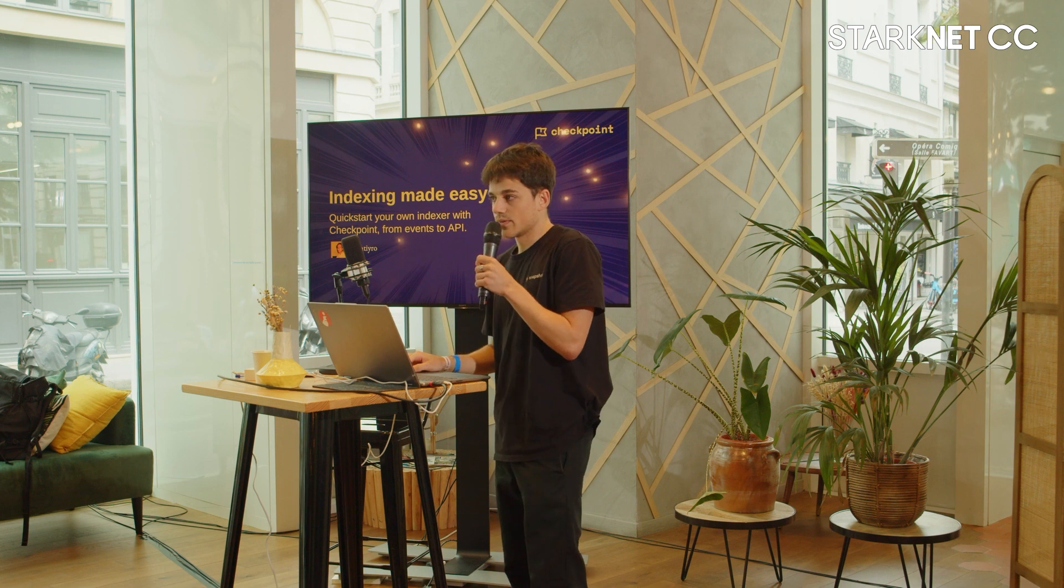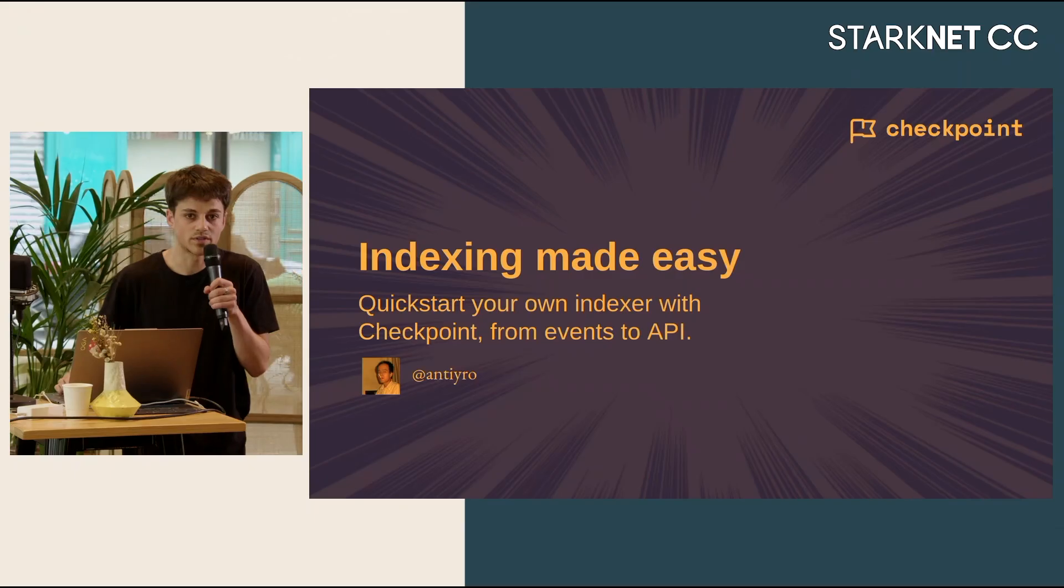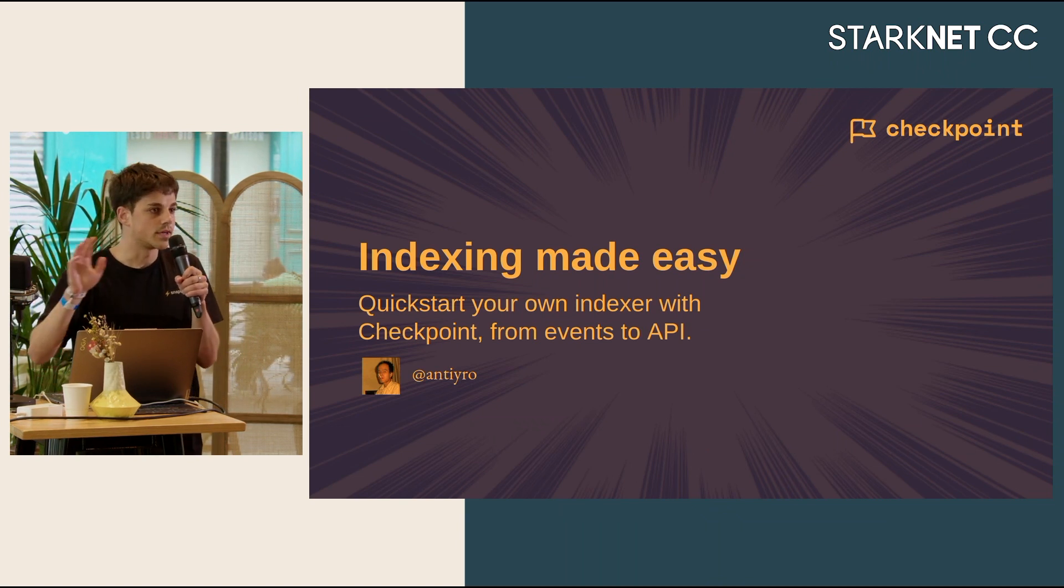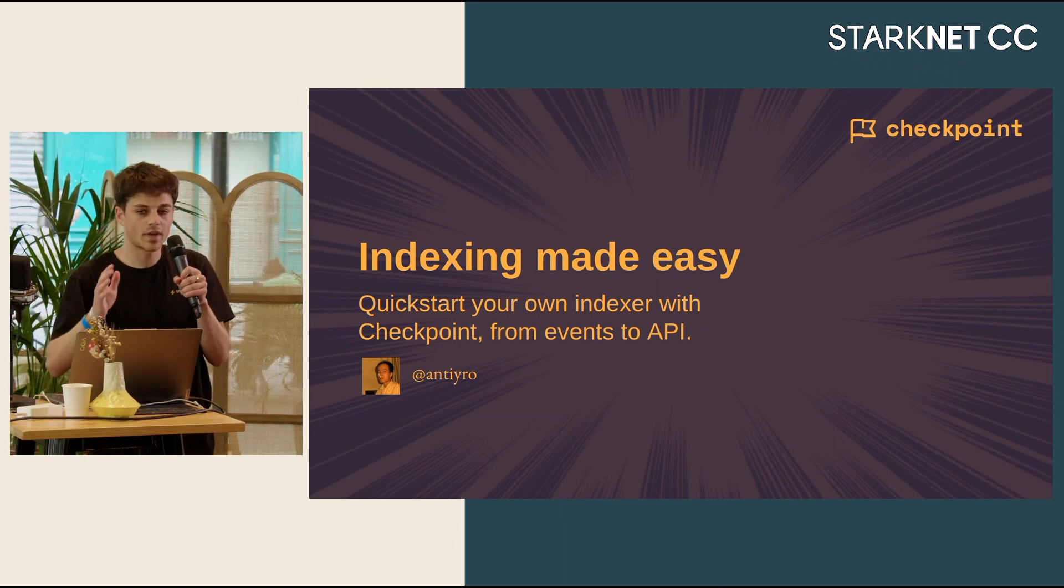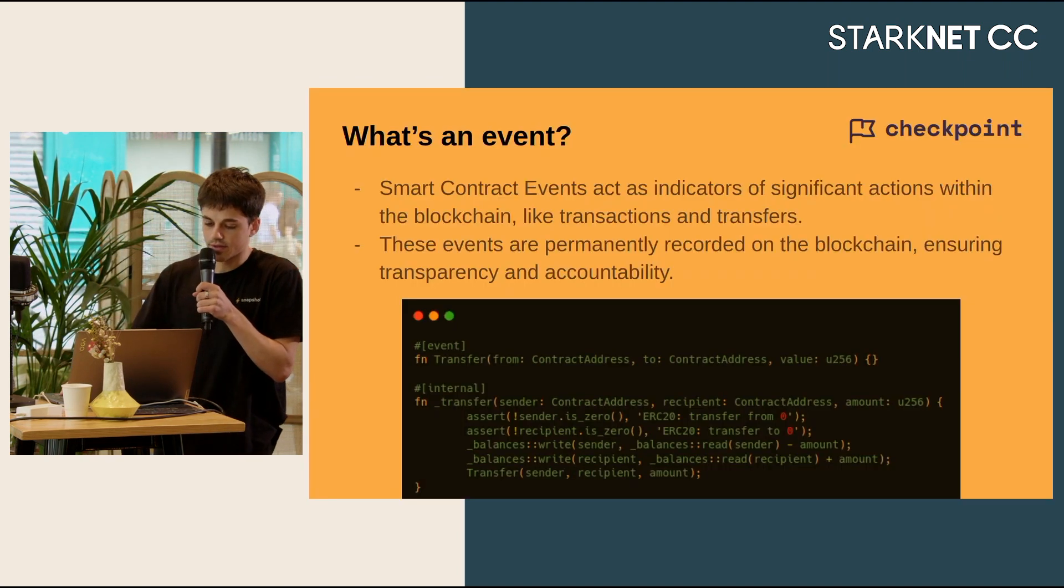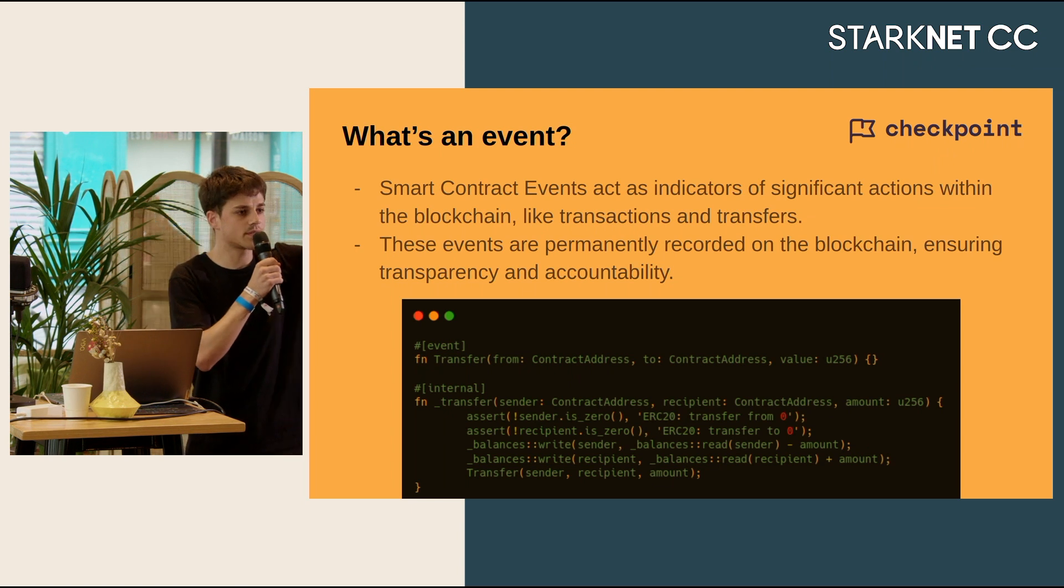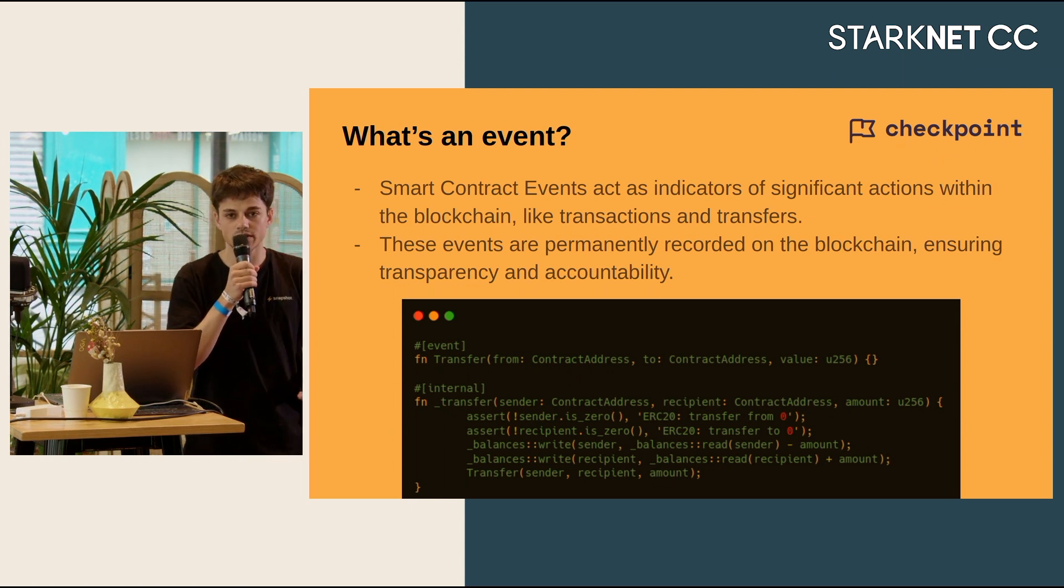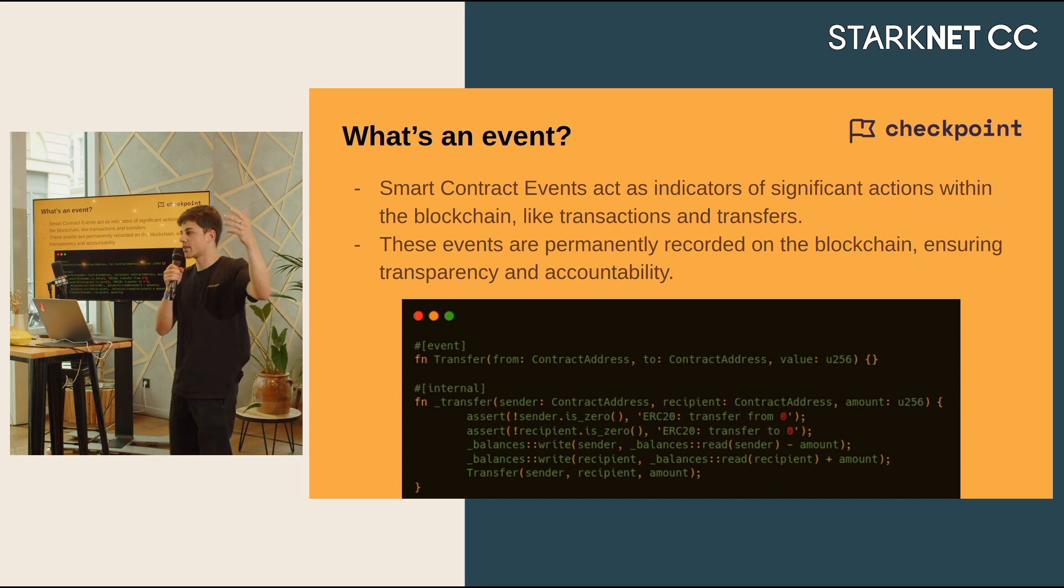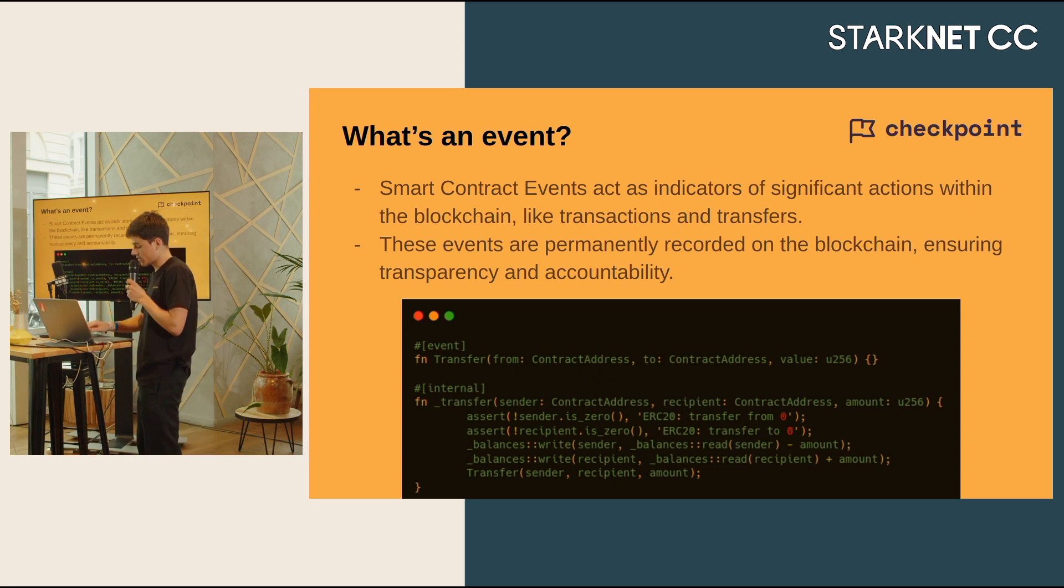I don't know if some people here are familiar with what's an event, what's a smart contract event. So an event is like a notification system integrated directly into your contracts that will allow you to notify the whole network that something has changed, that something was initiated in the blockchain.